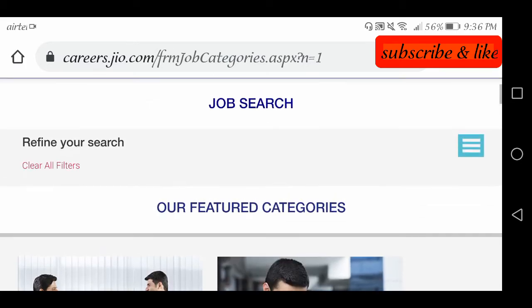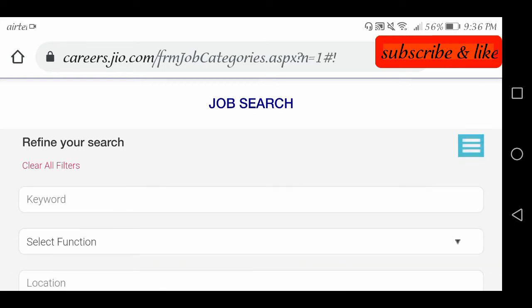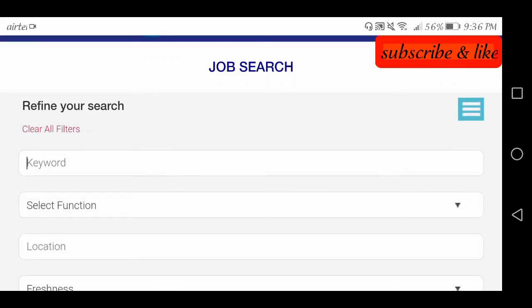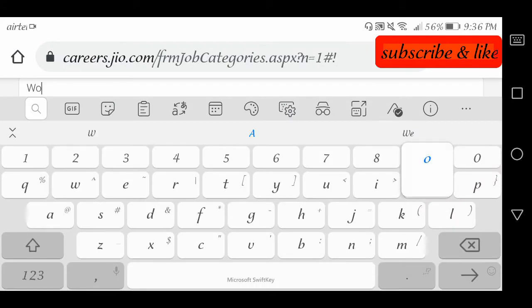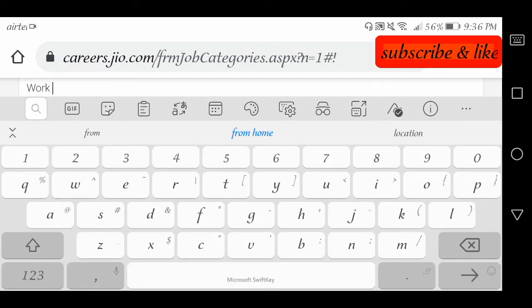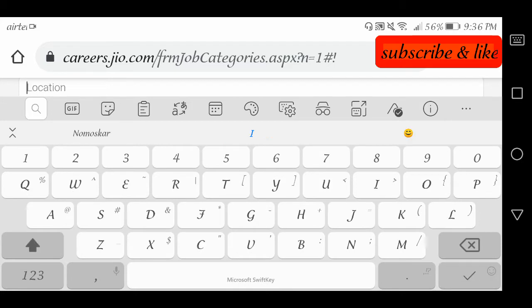But we also have a work from home option — a filter. We will click on keyword type and type 'work from home'. We have a lot of options available.